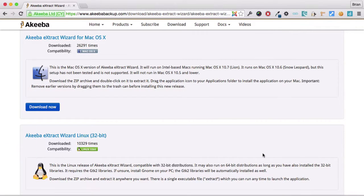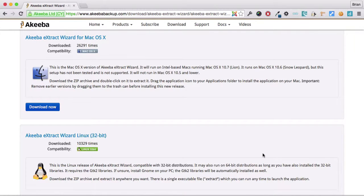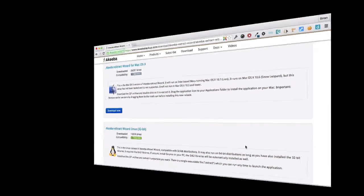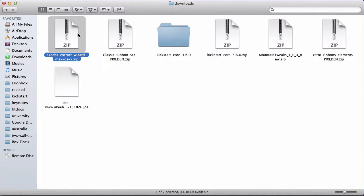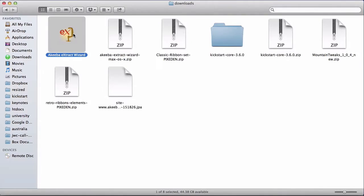Once you've downloaded the file, go to the location on your computer where you have saved it. Here I can see the file, the extract wizard, and it's a zip file. So I'm going to double click to extract. And here now I have the application.